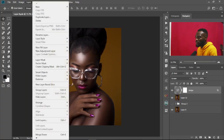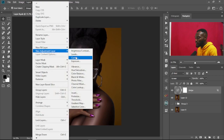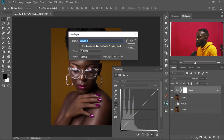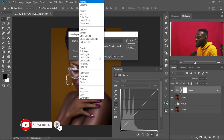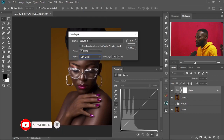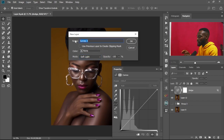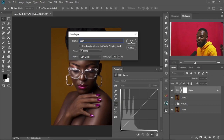Just as simple as that, we've created the Dodge effect on the image. Now we're going to create the Burn effect. We go to Layer > New Adjustment Layer > Curves. This time we change the mode to Soft Light and change the name to Burn, then select OK.